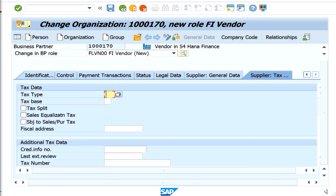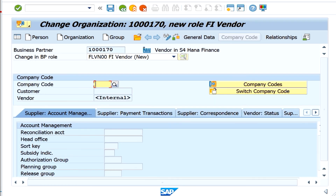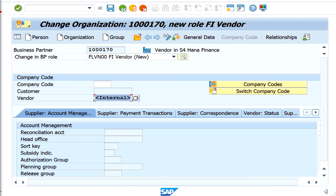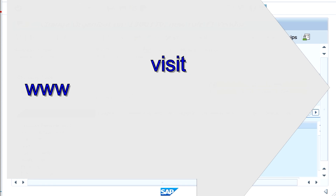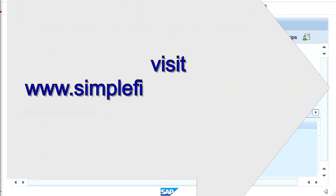Now let's go to the company code level. The moment I click company code, you can observe that the company code field is available. There is also a vendor number field here, which is typically within finance — if you want a different number from the BP number, you can enable that. In this example, the BP number and vendor number will be the same, which is why it is not allowing you to enter anything there.